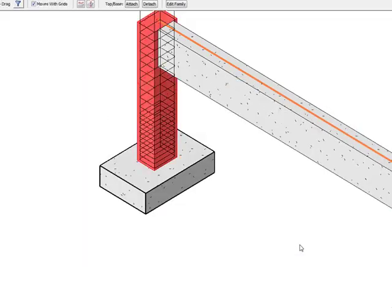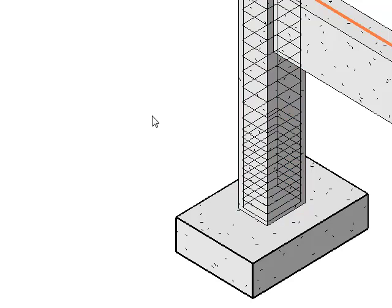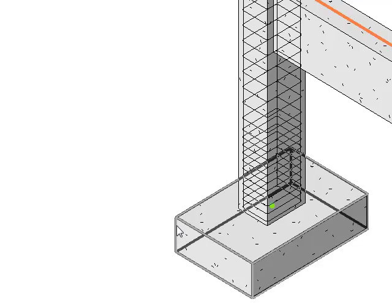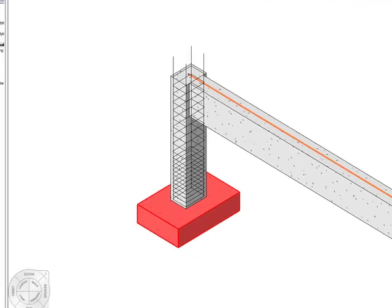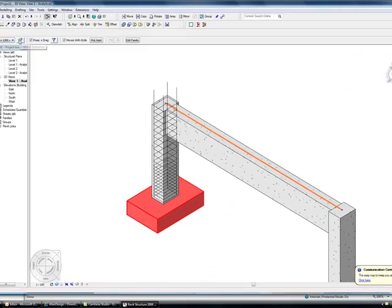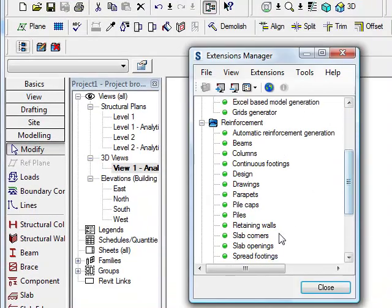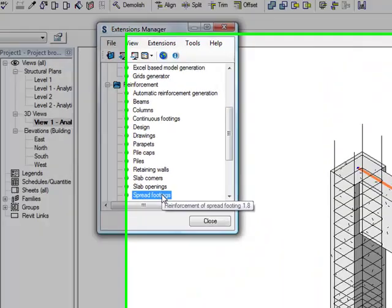It will go through and you can see very quickly I have added the Reinforcements to that object. If I do the same again for the Spread Footing, I can click on the Footing, come over to my Extensions.